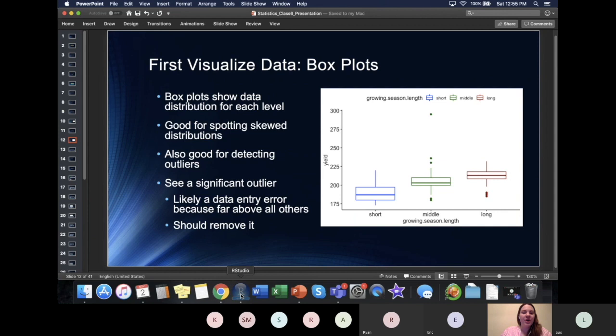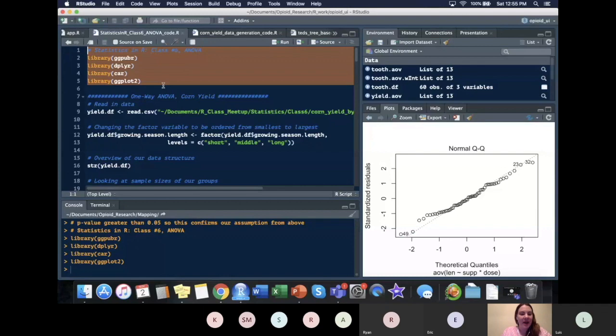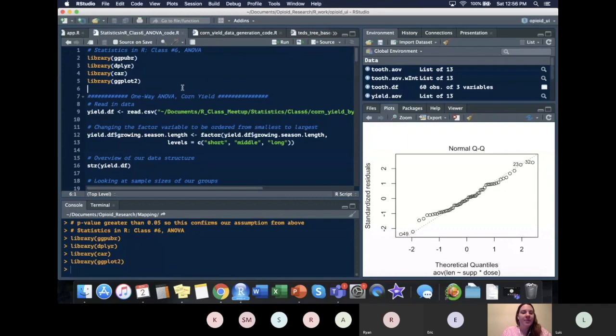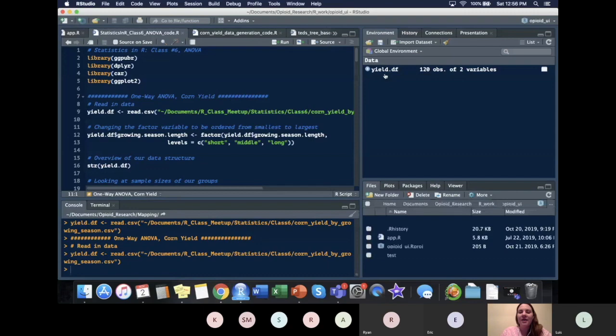I'm going to go into the code now. All I'm doing here — you will have to install these packages if you don't already have them. That's install.packages with parentheses and the package name in quotes. If you need a review of that, it's on my website under the tutorials tab. I'm going to read in the data from OneDrive — this is yield data. I'm going to get rid of all my objects so we can start from scratch.